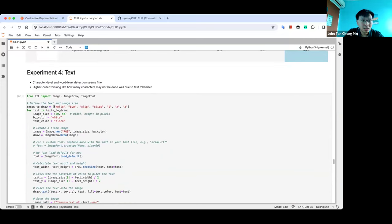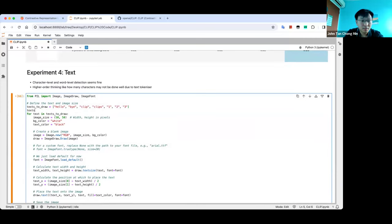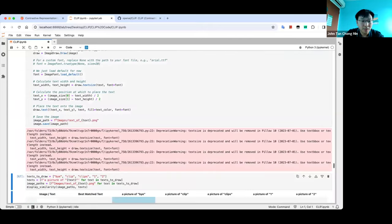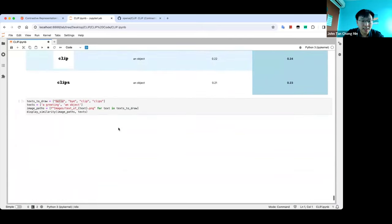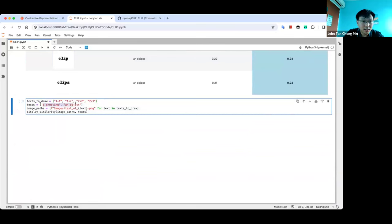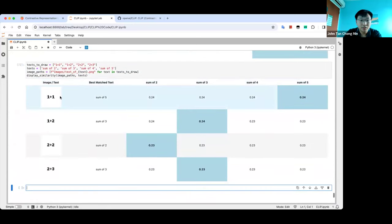Let me also try an addition experiment live. I generated images with equations like '1+1', '1+2', '2+2', '2+3', and the text options are 'sum of 2', 'sum of 3', 'sum of 4', 'sum of 5'. Running this — sum of 3, sum of 2, sum of 5 — it's close to random. Another takeaway: LLMs are not good at arithmetic calculations. The embedding space is a semantic matching space, not a mathematical embedding space.